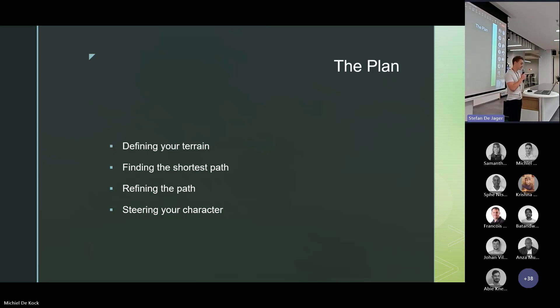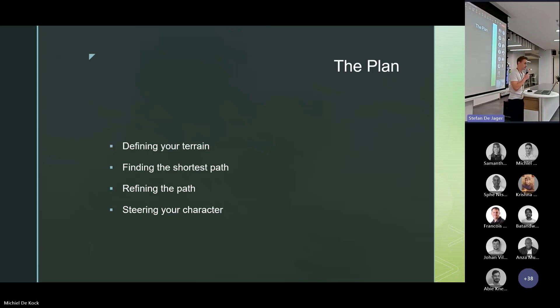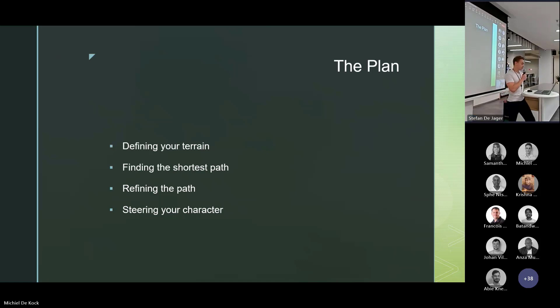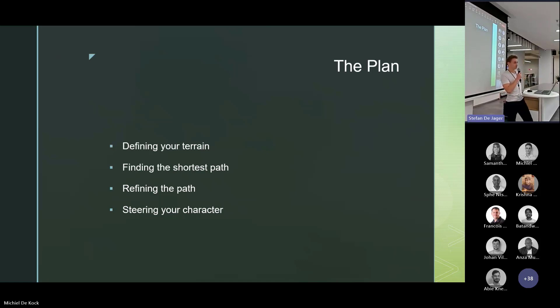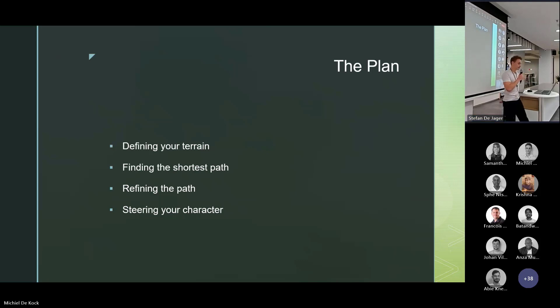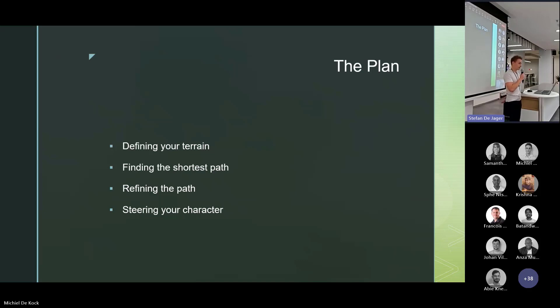We have to first define the terrain. Somehow your characters need to know how and where they can move. We need some sort of data structure to define the traversable area for our characters. Then we can move on to the A star, or whatever algorithm you want to use, for finding the shortest path through this data structure.